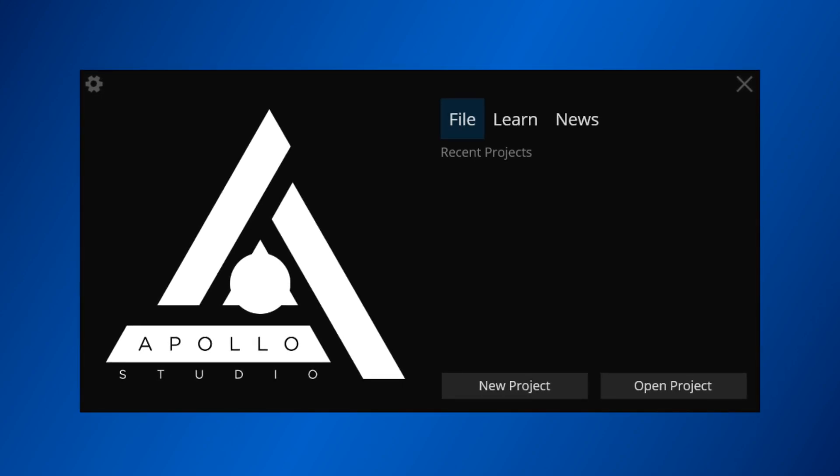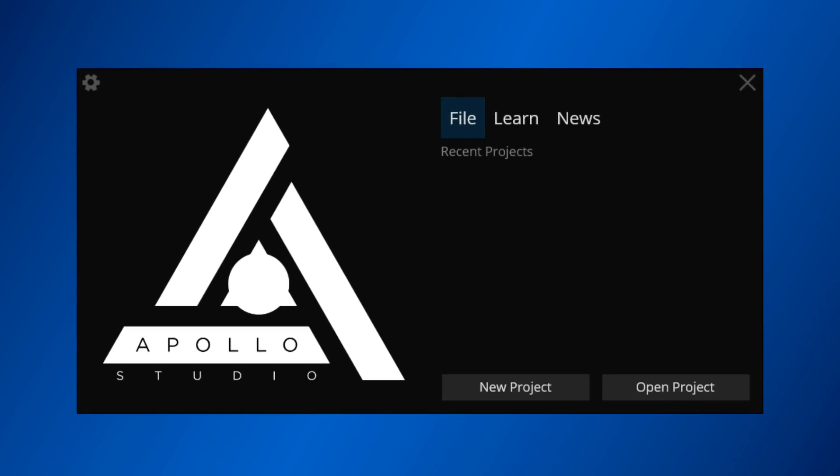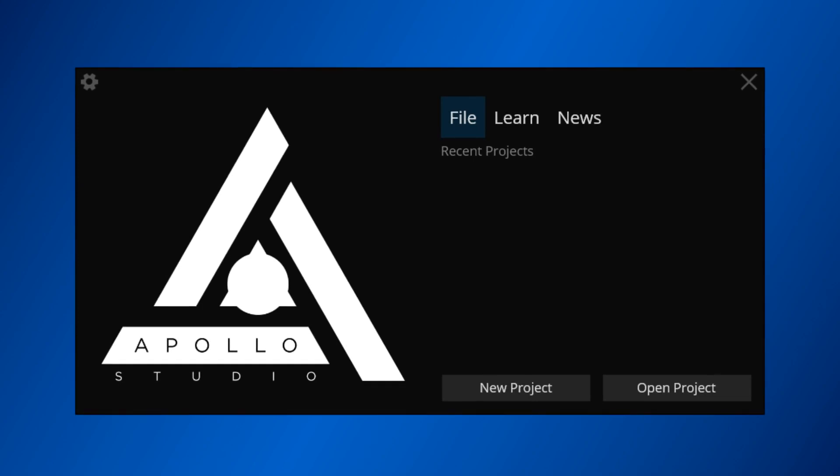This tutorial series will encapsulate everything that Apollo Studio is and can do in great detail. In this video, we're going to go over the first steps of using Apollo Studio. This includes basic functionality of the program, setting up your launchpads, and setting up the program itself.